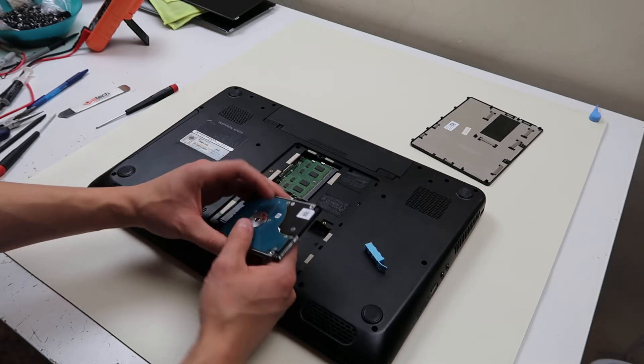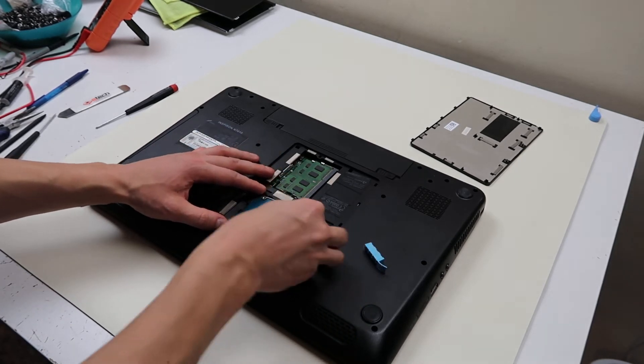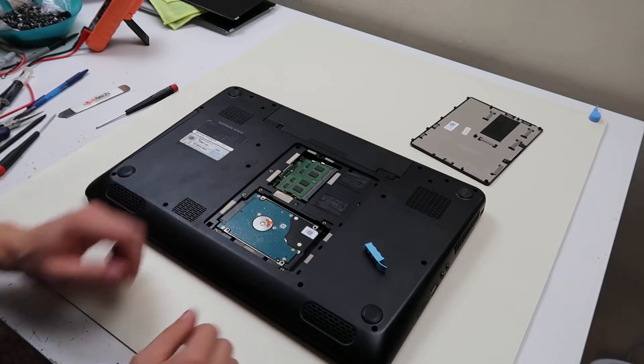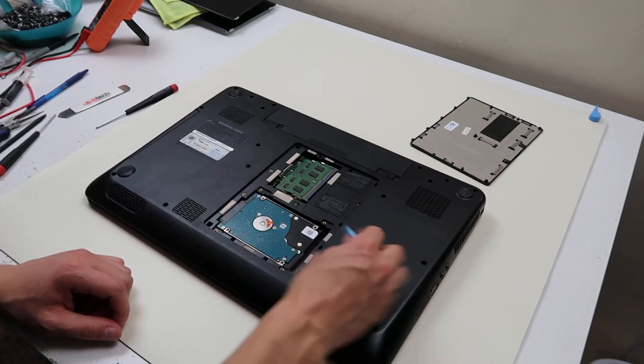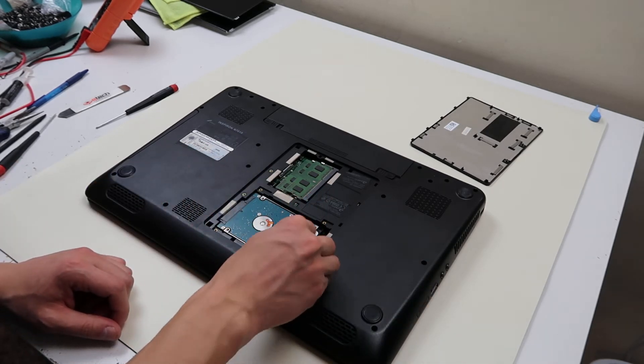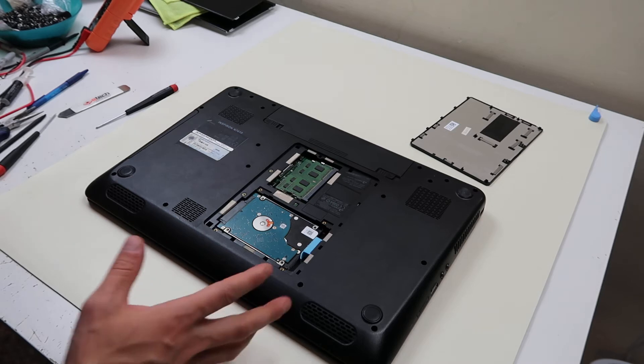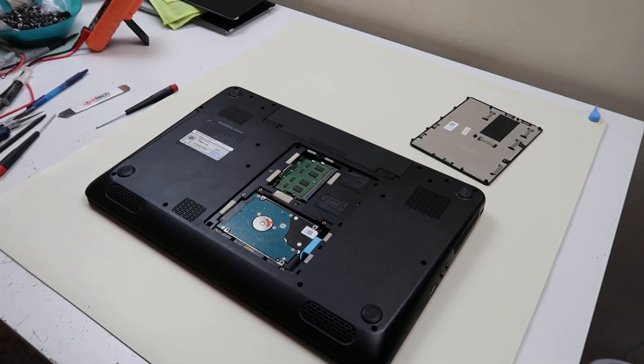And then you would just put it back into that caddy, slide it in here, plug it in like that. This person apparently lost their caddy so they just put that in there to keep it in. Not ideal but it works.